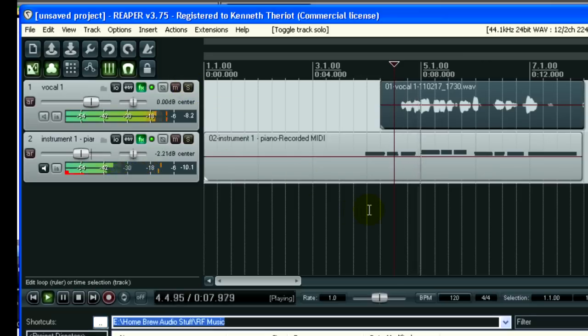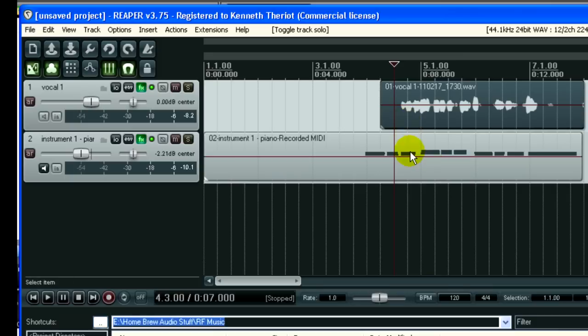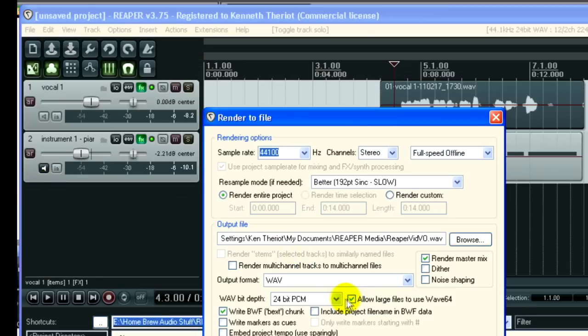These are some lyrics that I just made up. Okay, so once you're happy with the timing and with the volume and the mix and everything and the effects, then you just go to File, Render, as we did with the voiceover. This one we're going to call Reaper Vid Music, though.